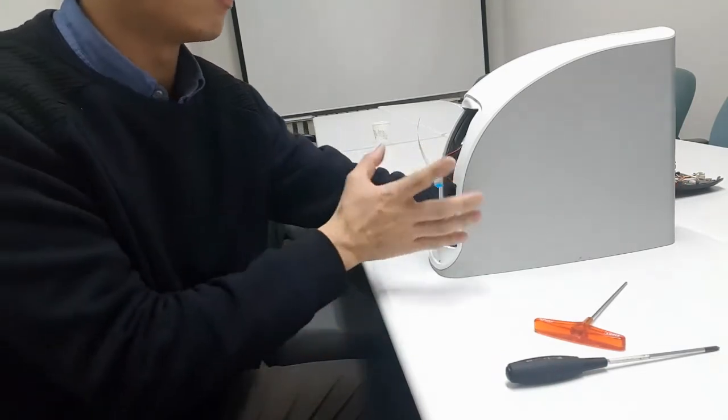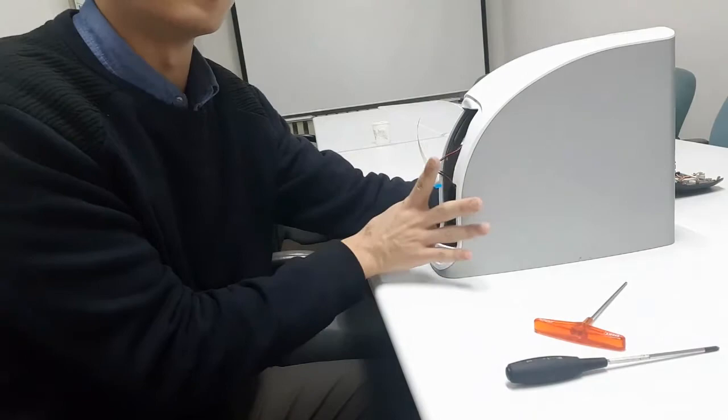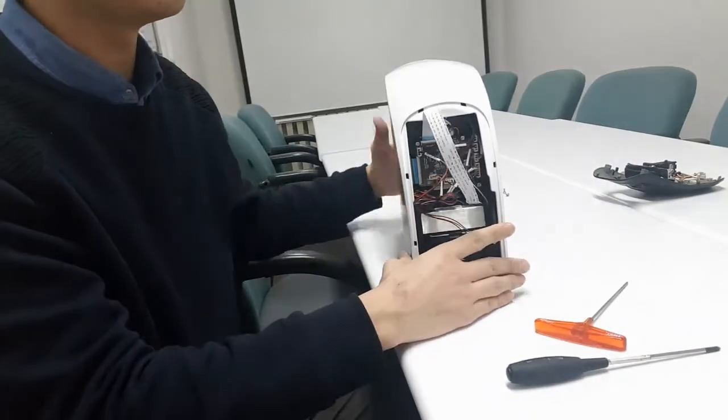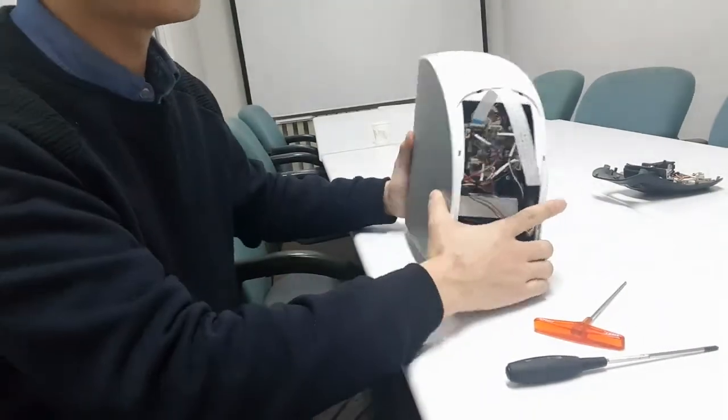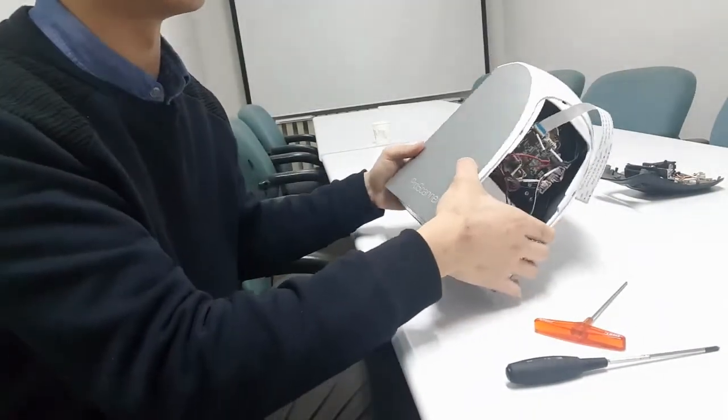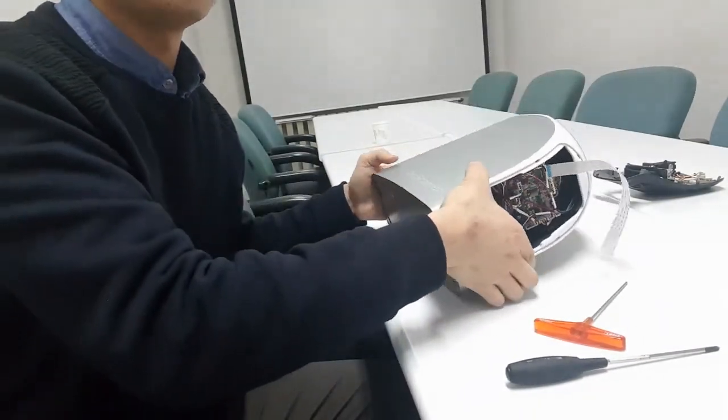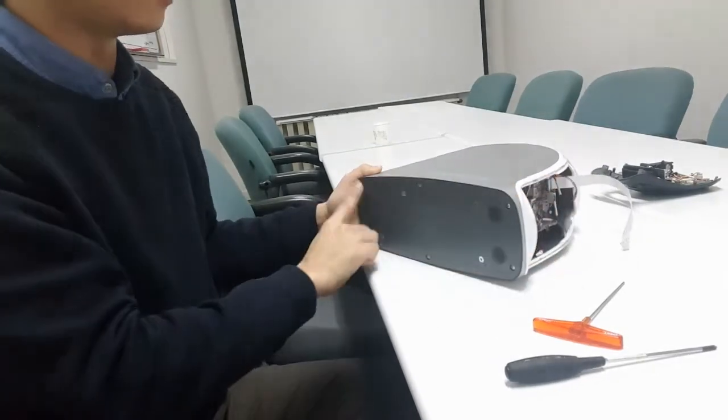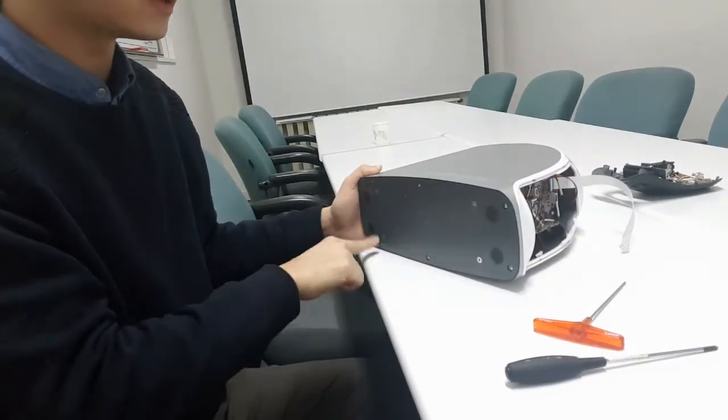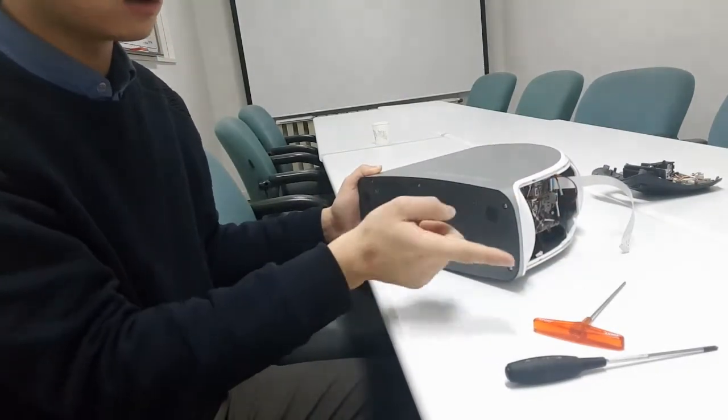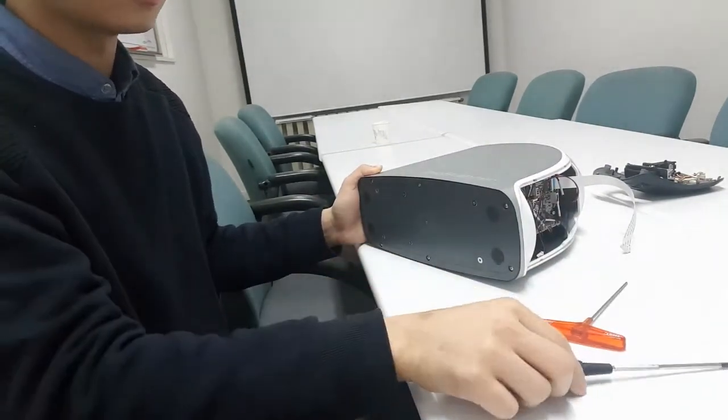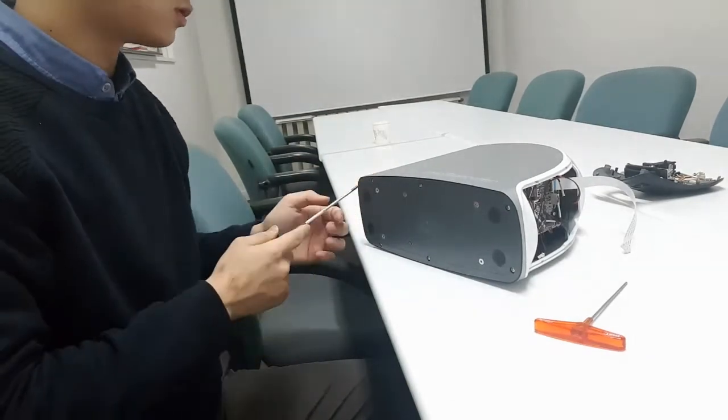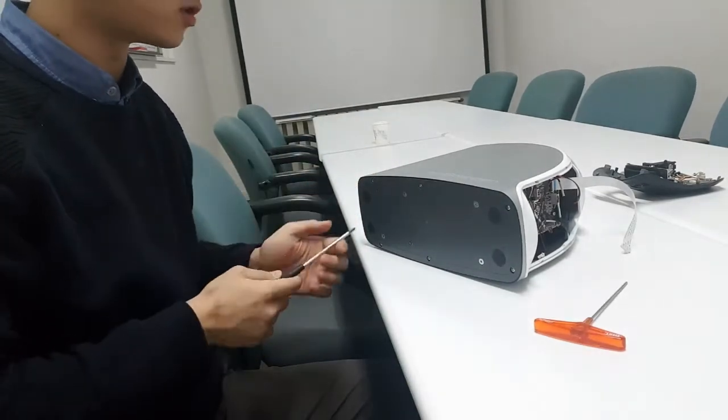Now we have to remove the top cover. To do that, put the reader on the side and unscrew six screws using the Phillips-2 screwdriver.